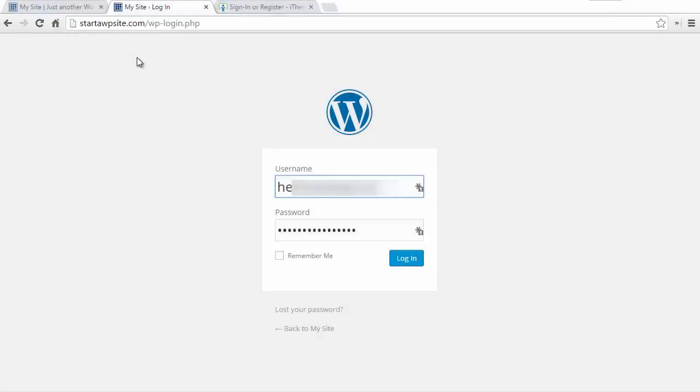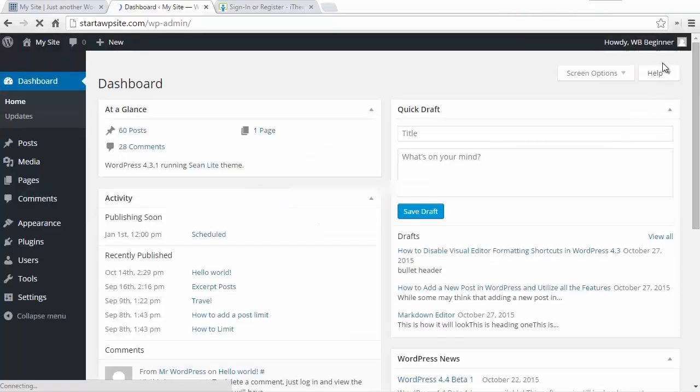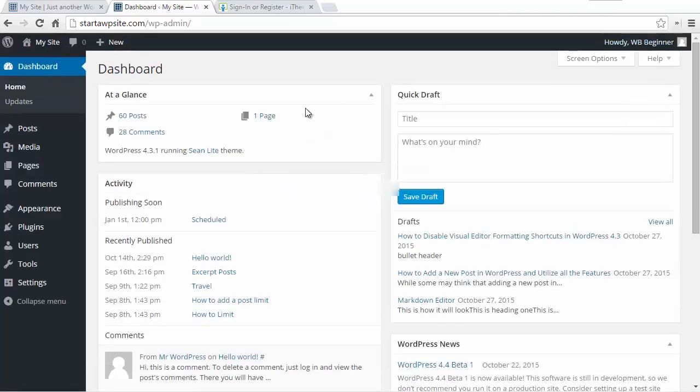Now that I've downloaded the file to my computer, you want to go to your website, log in, and go to the backend in your dashboard.